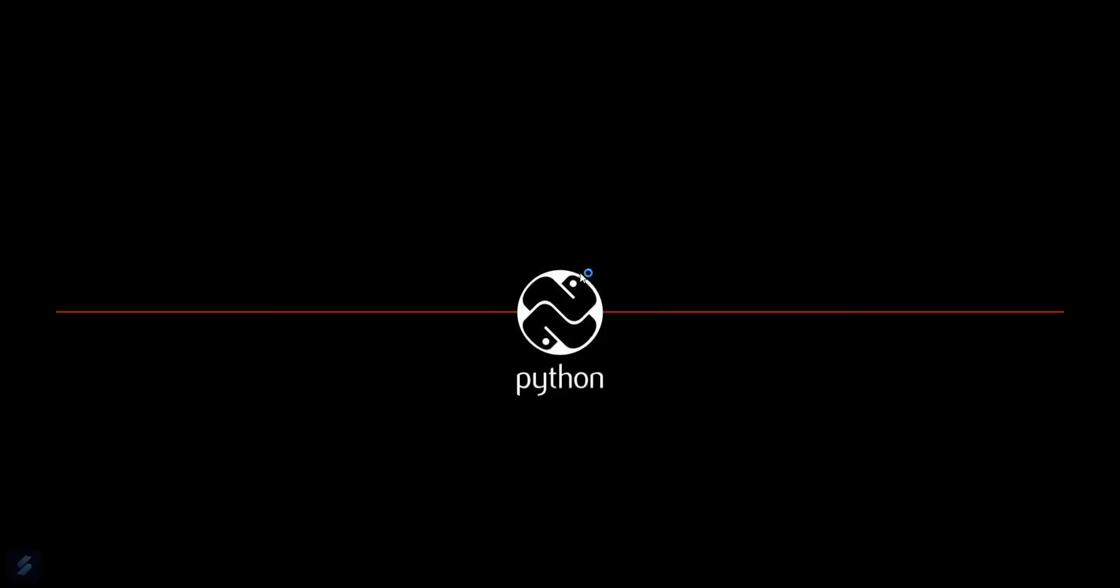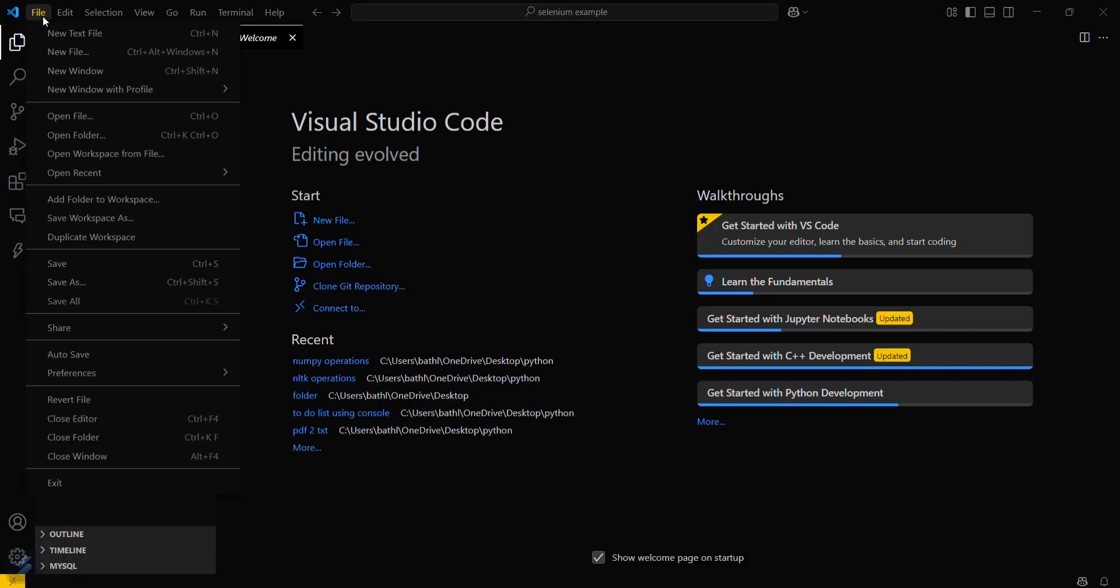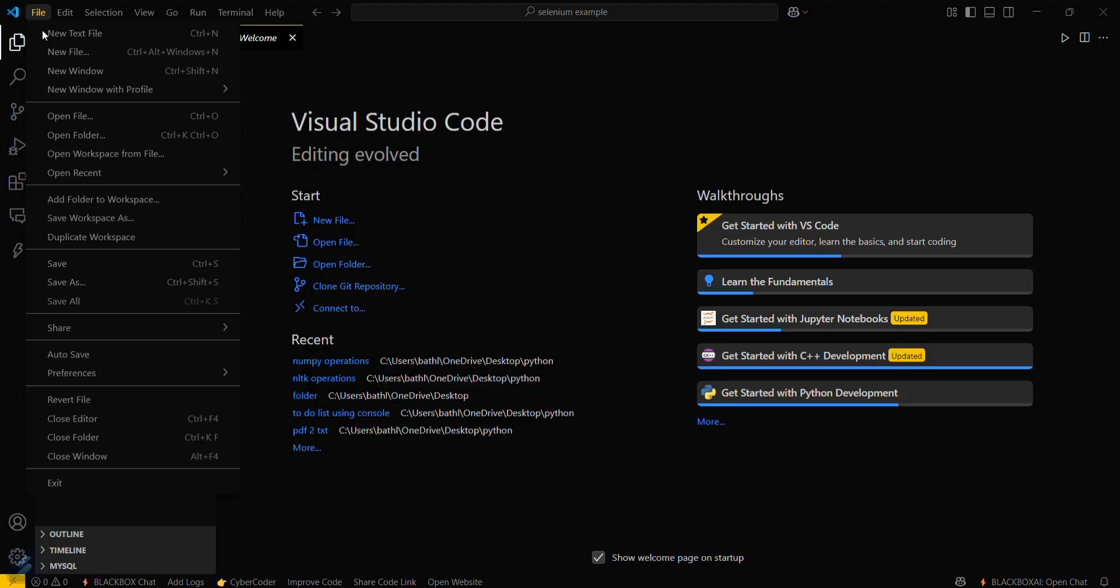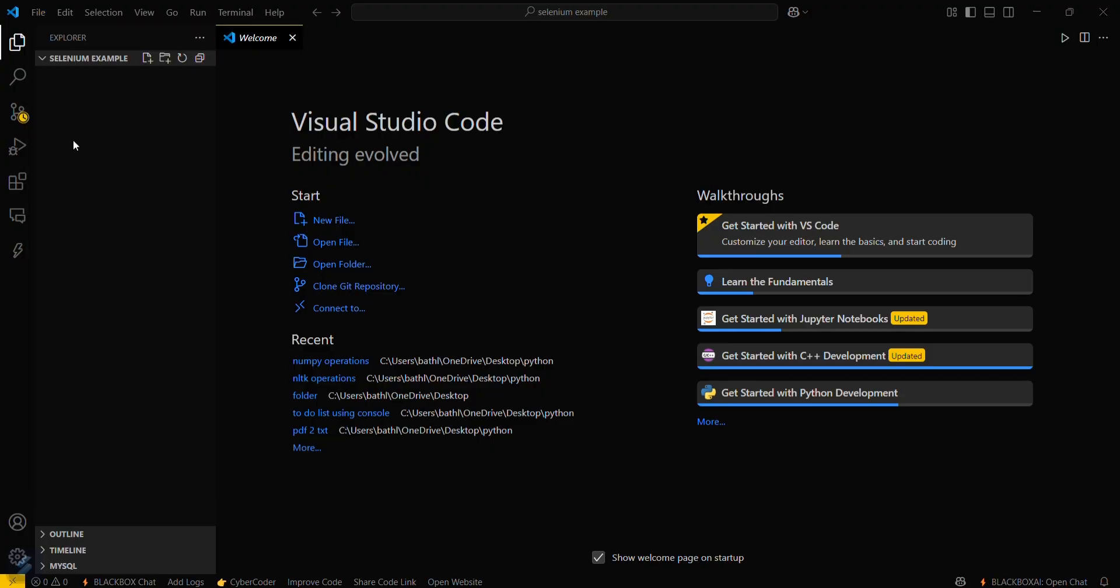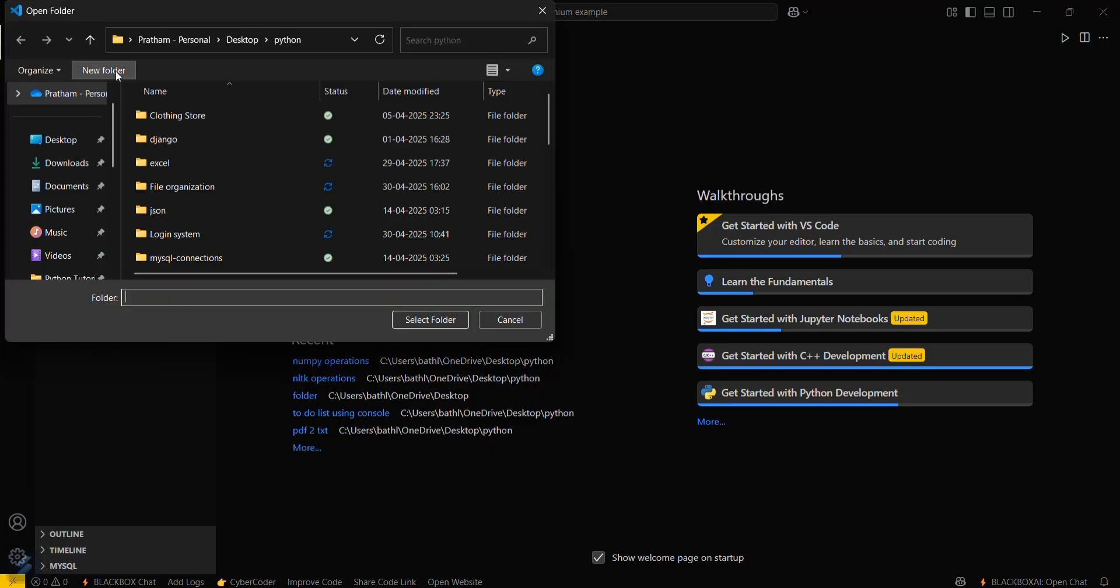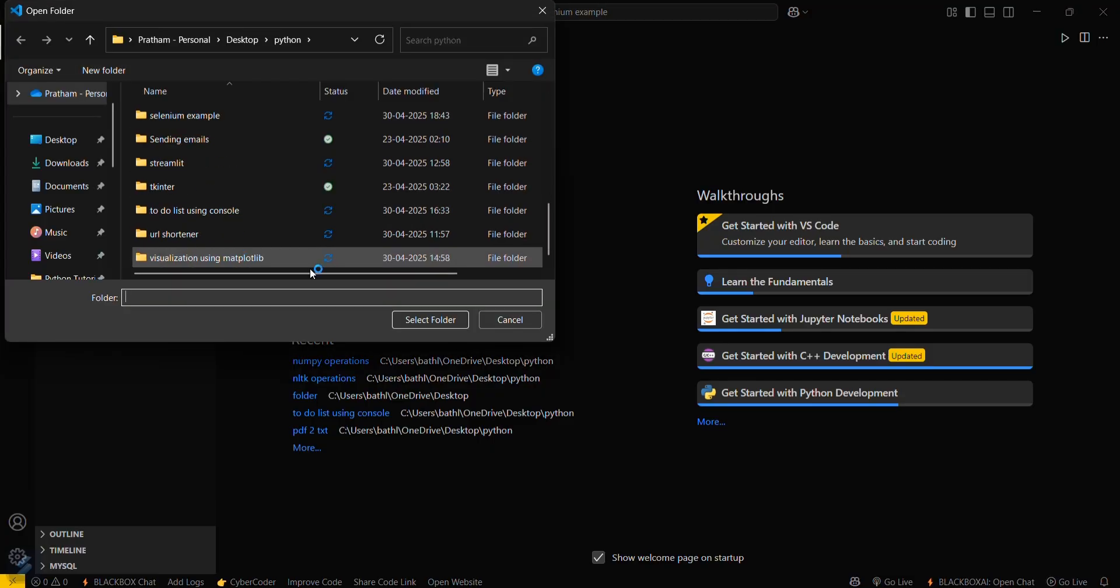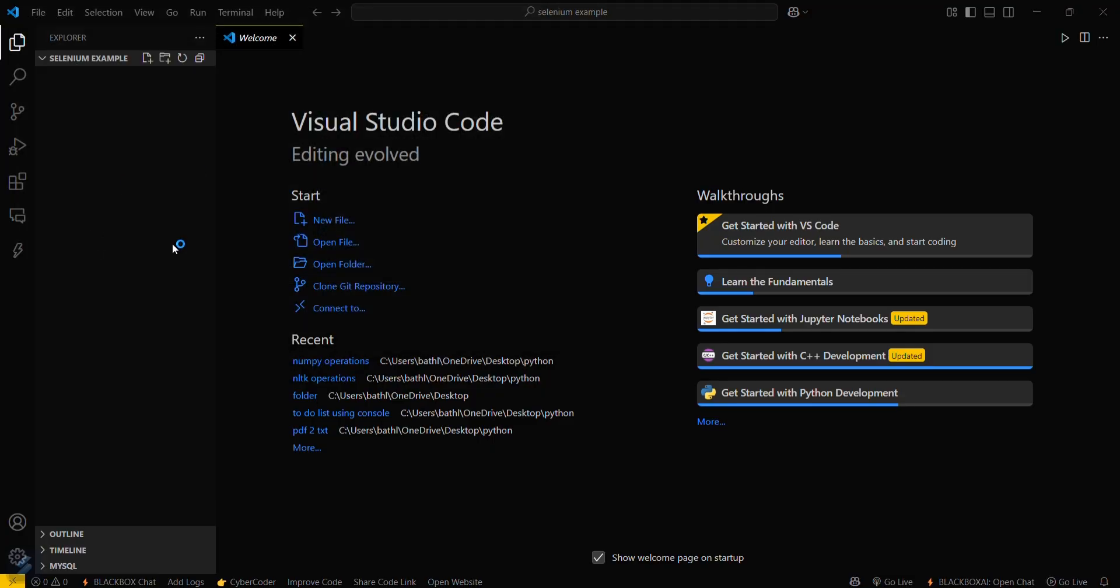For that, you need to open VS Code, then go to the File tab and open folder. Open your required folder. I will be using this particular folder and I will create a file named main.py.